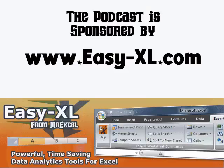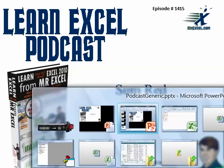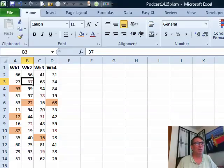The MrExcel podcast is sponsored by Easy-XL. Learn Excel from MrExcel podcast episode 1415, sum red. Well hey, welcome back to the MrExcel netcast. I'm Bill Jelen.